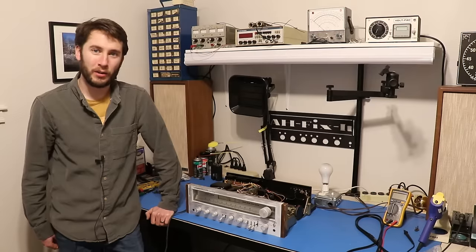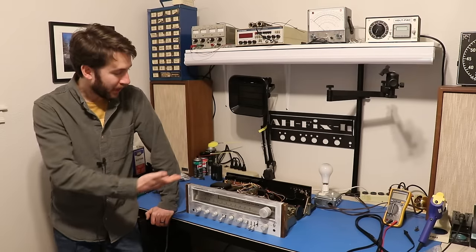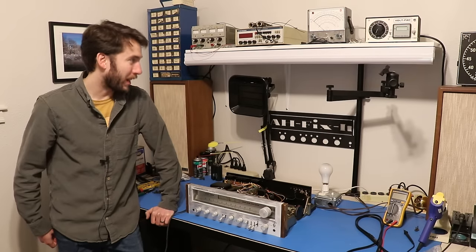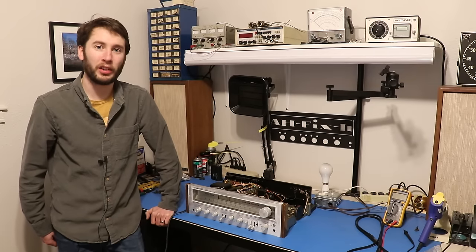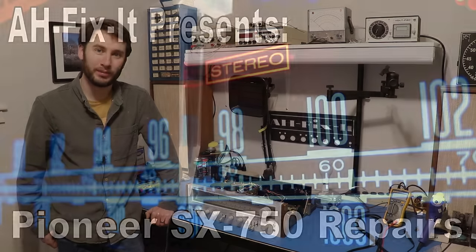Hey everyone, in today's video, we're going to figure out the AC hum coming out of the speakers with this Pioneer SX750.